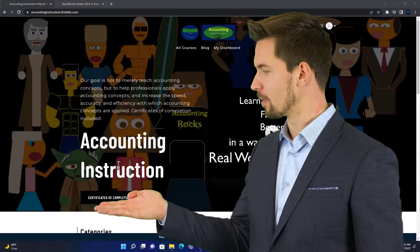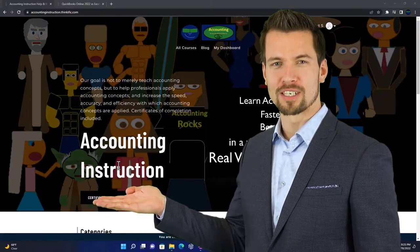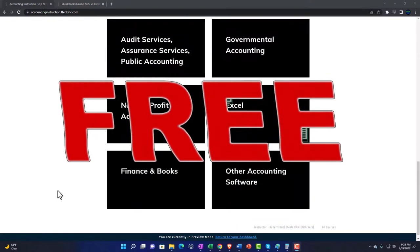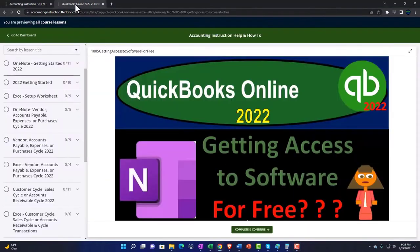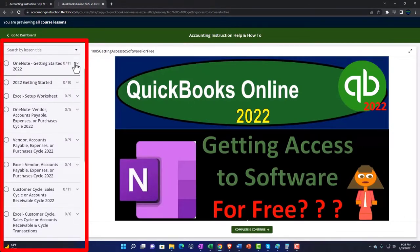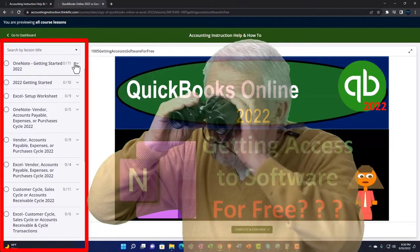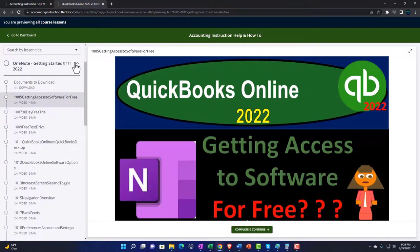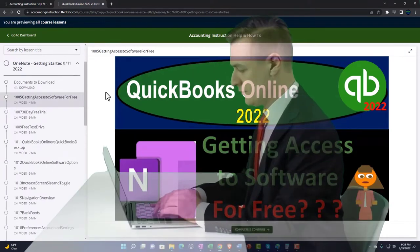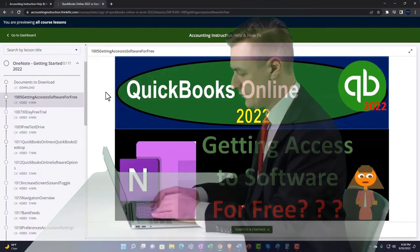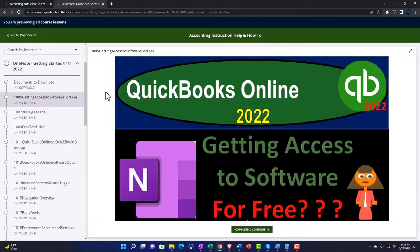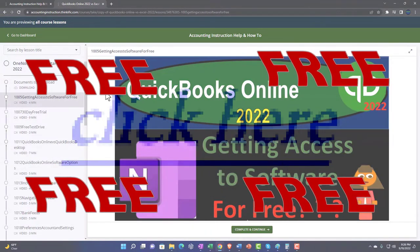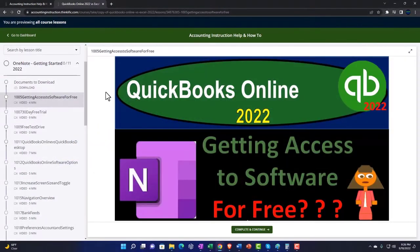Support accounting instruction by clicking the link below, giving you a free month membership to all of the content on our website. Content is broken out by category and by course, each course organized in a logical fashion, making it easier to find what you need than on a YouTube page. Added resources include Excel practice problems, PDF files, and QuickBooks backup files when applicable.